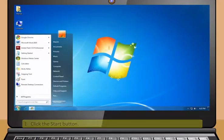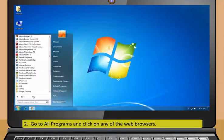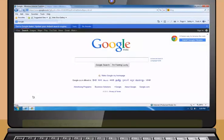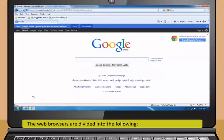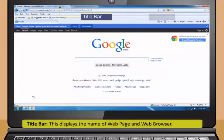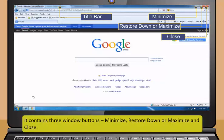Safari is a web browser developed by Apple Inc. and included in Mac OS X. It was first released as a public beta in January 2003. This browser supports all the latest technologies like XHTML, CSS2, etc.